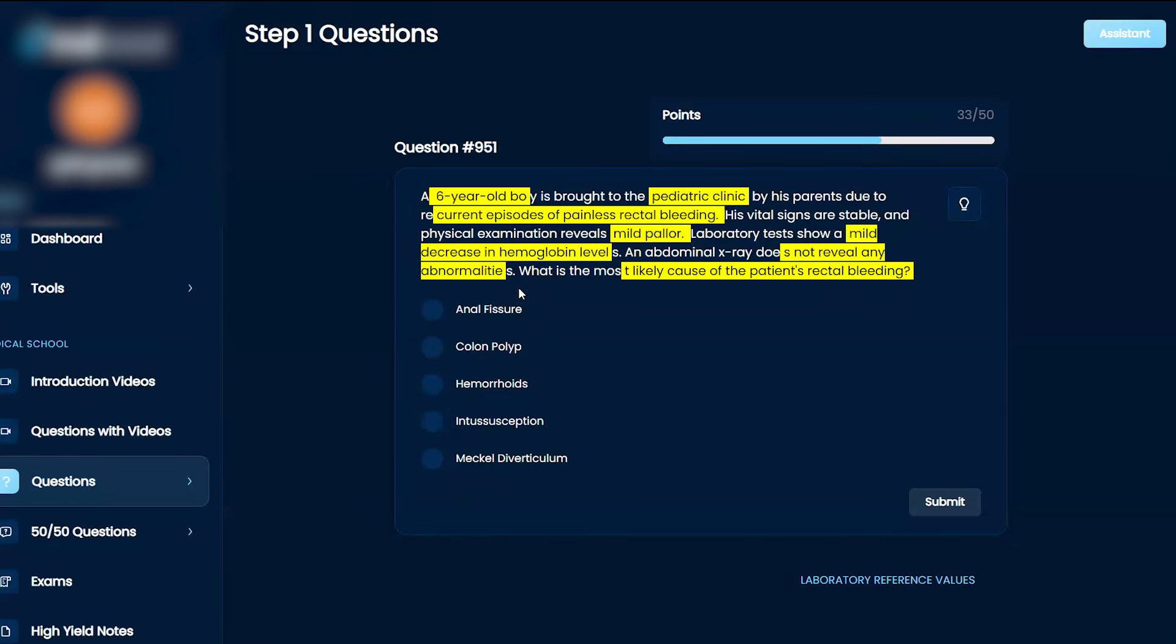fissures hurt, so I'm going to say no to that. Meckel's diverticulum would be very apparent, I believe, and that's why they tell us the x-ray does not show any abnormalities. So I'm going to say no